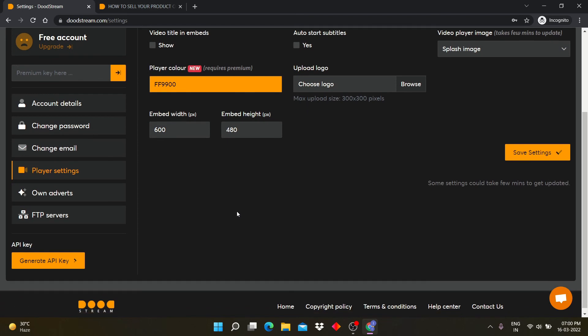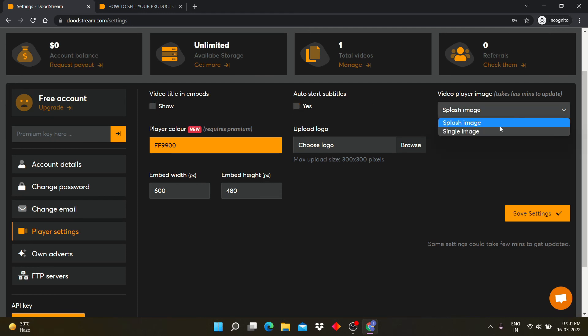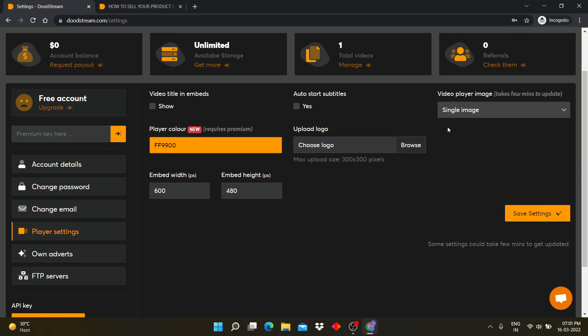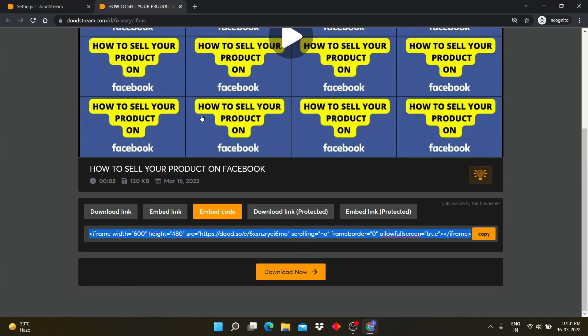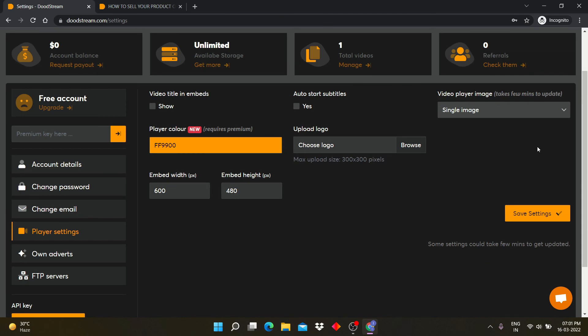In player setting, you can change player color. You can change logo also. And you can change your video player image like this: flash image and single image.